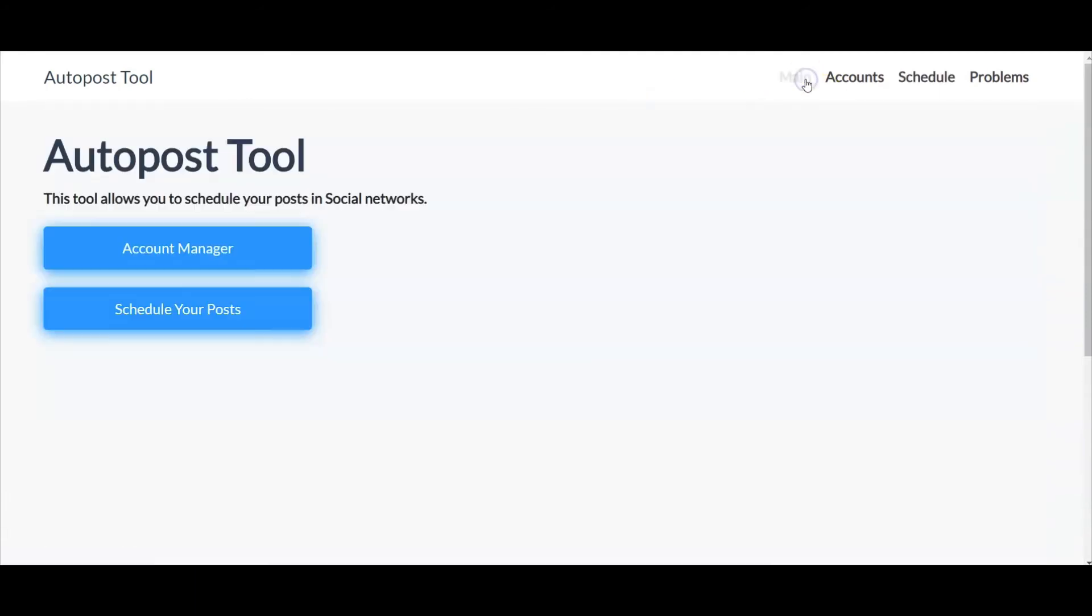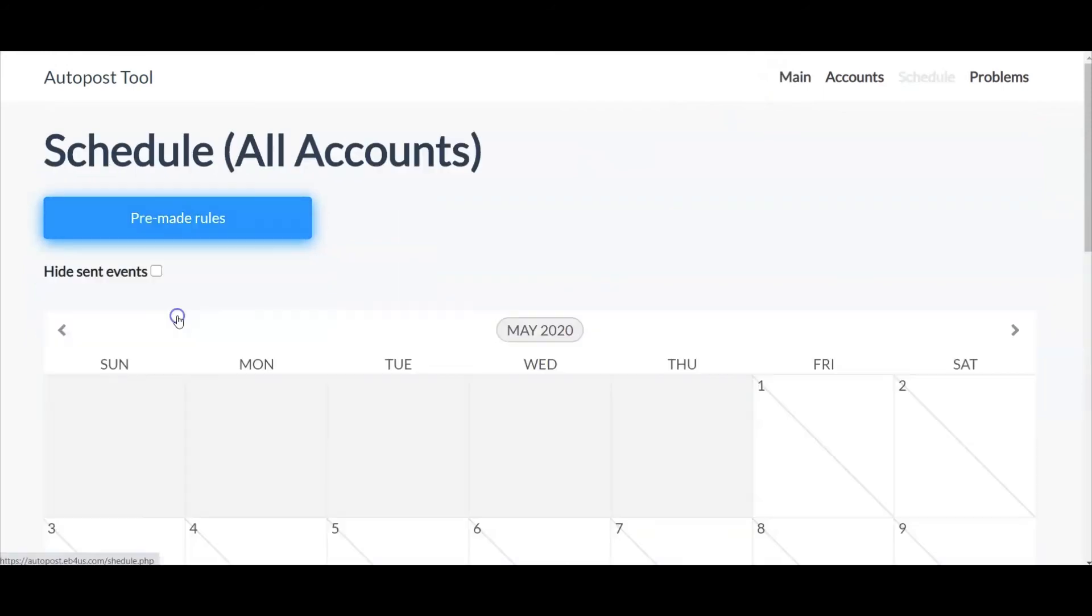So let's go back to the main menu, and again here is to add another account or to schedule your post.